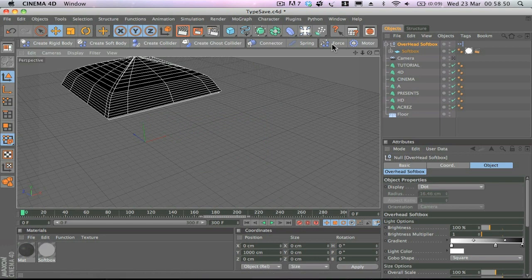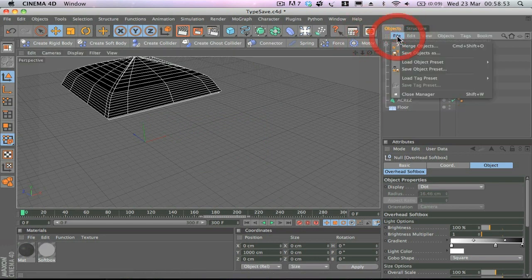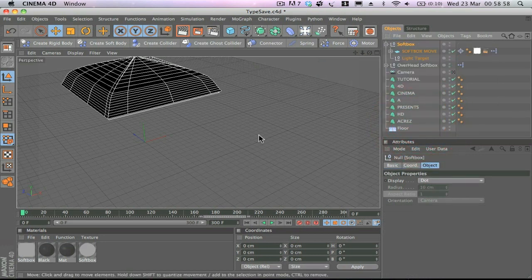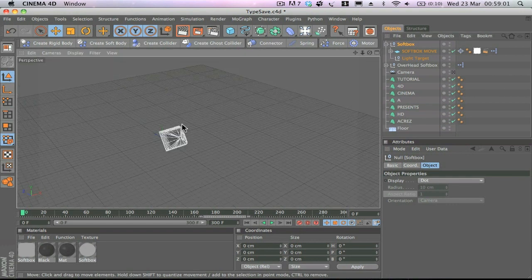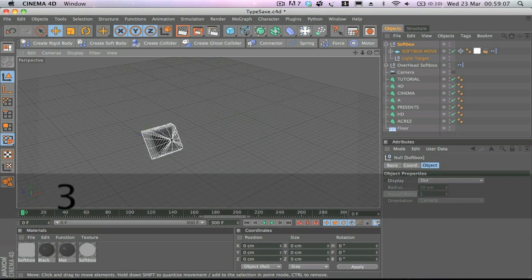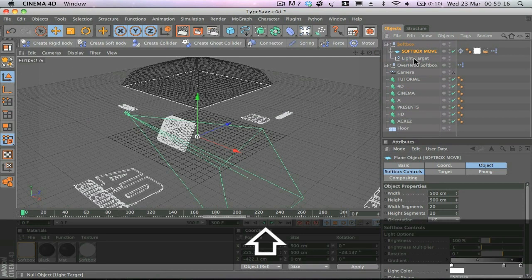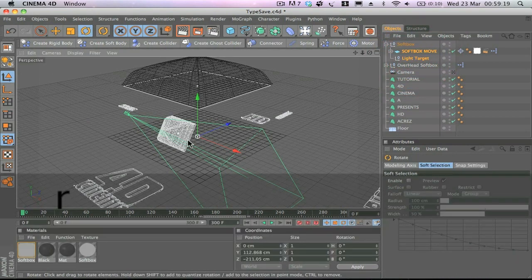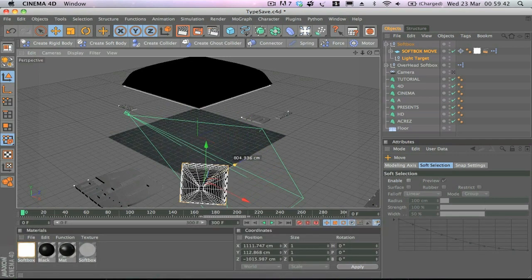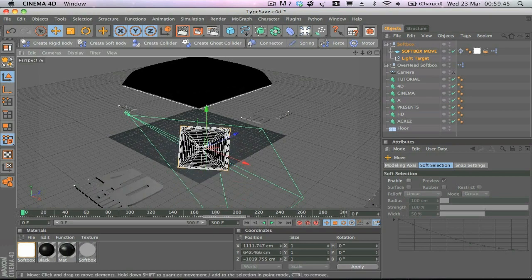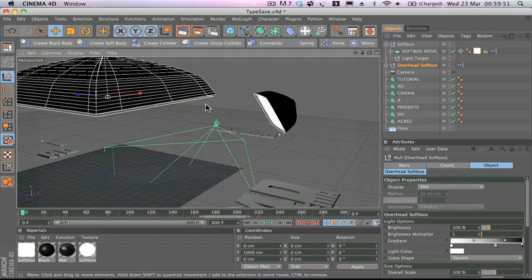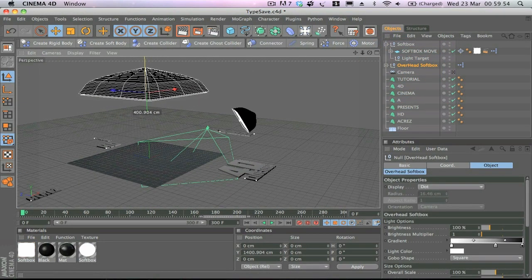I'm going to add an overhead soft box, which you can see gets added to the scene. Then I'll add one more normal soft box. I'll spin the camera around to position the soft boxes — moving one soft box over to the side, moving it back and up a little bit. Then grab the other soft box and move it up slightly as well.